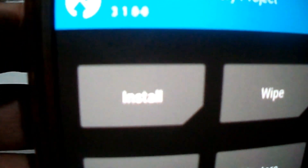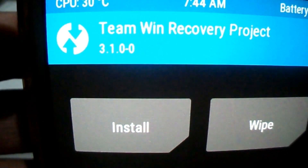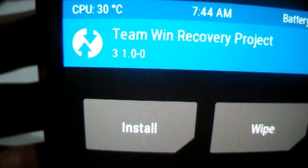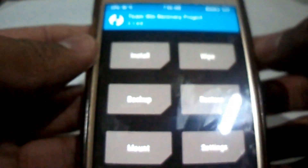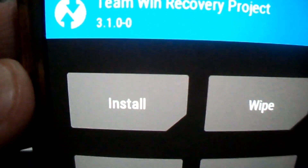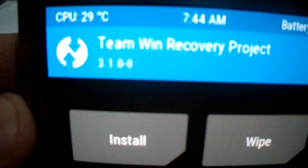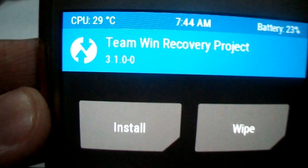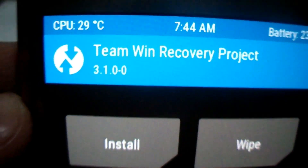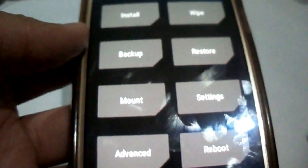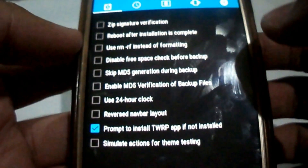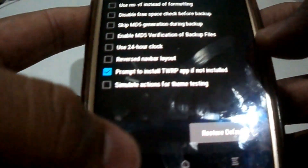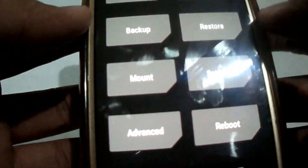We are now in TWRP recovery. It's always recommended to have the latest version of any software or operating system, because the latest versions cover the bugs and errors from previous versions. As you can see here, it says 3.1.0, so I have successfully updated to the latest version. There may be a lot of new features, but I don't have time to go through them all.